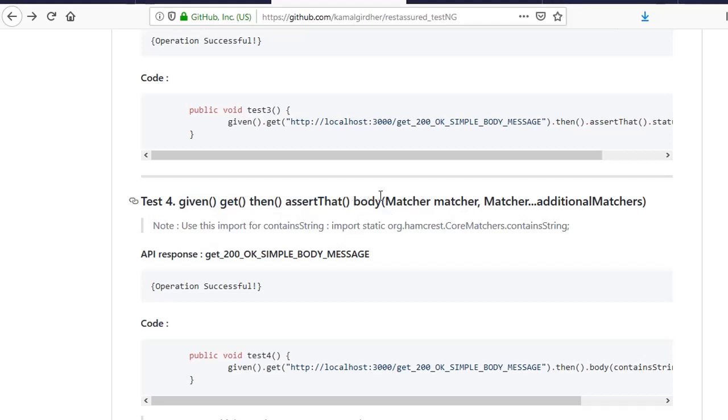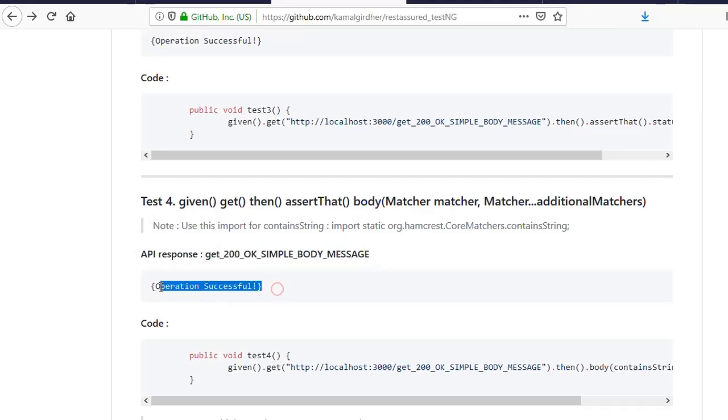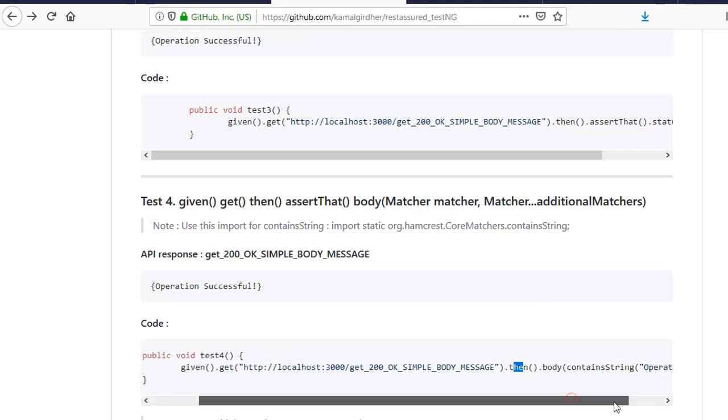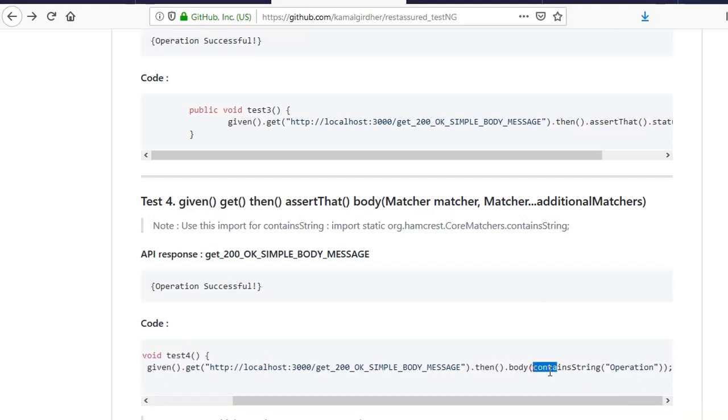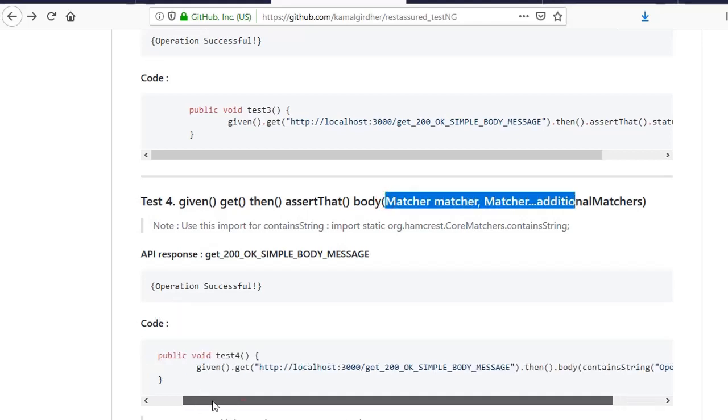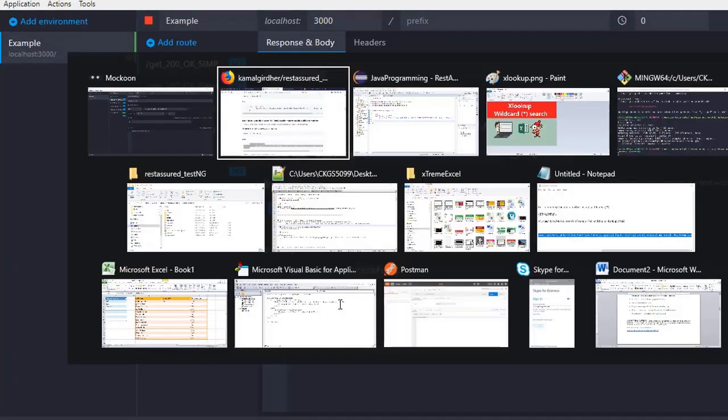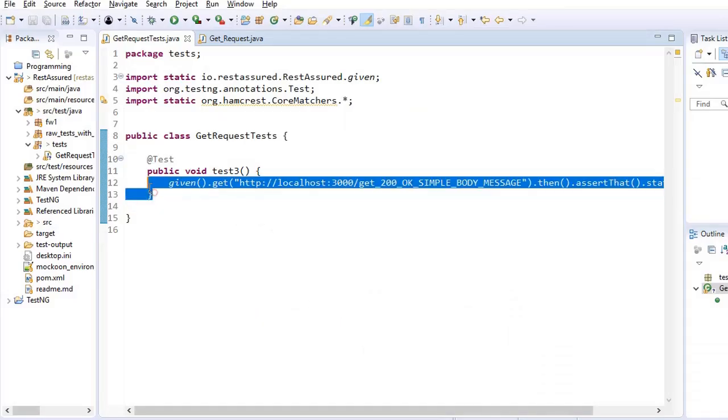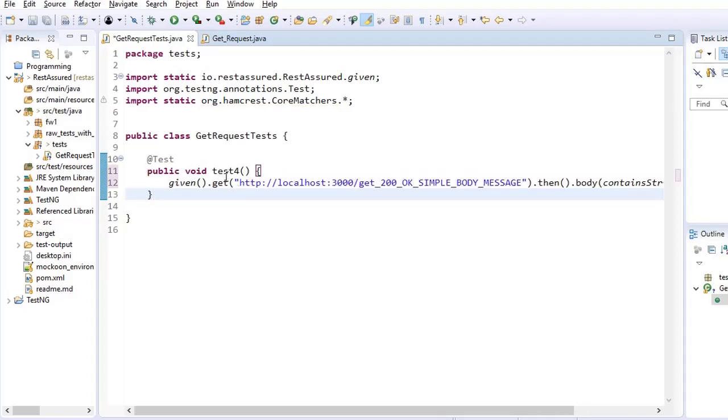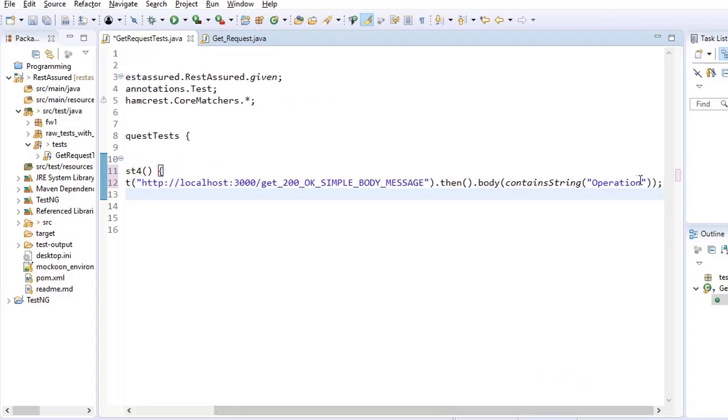So body and then body has seven variations. We will see all these variations one by one. So the first variation is matcher. So the response that we are going to get from this API is operation successful in the body. So given, get, then, now you can put assert that also after this, otherwise you can directly use body and then inside that you need to use a matcher. This matcher could be equals to if you know the complete string, but if you know a part of it then you can use contain string and you can pass as many matchers comma separated. So let us see this one and then we'll try with multiple matchers.